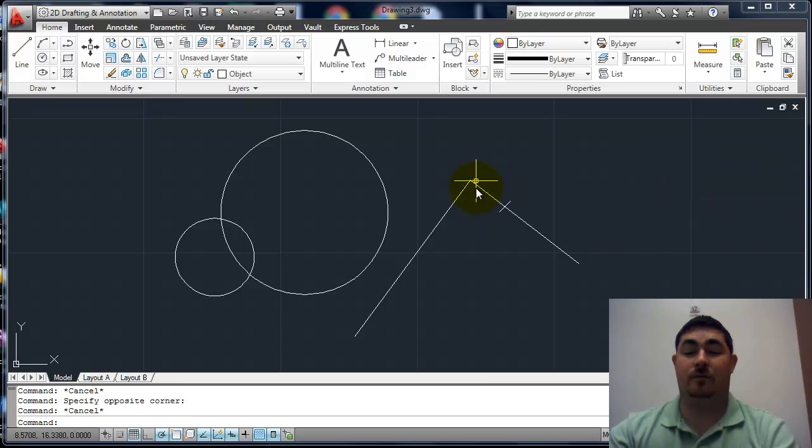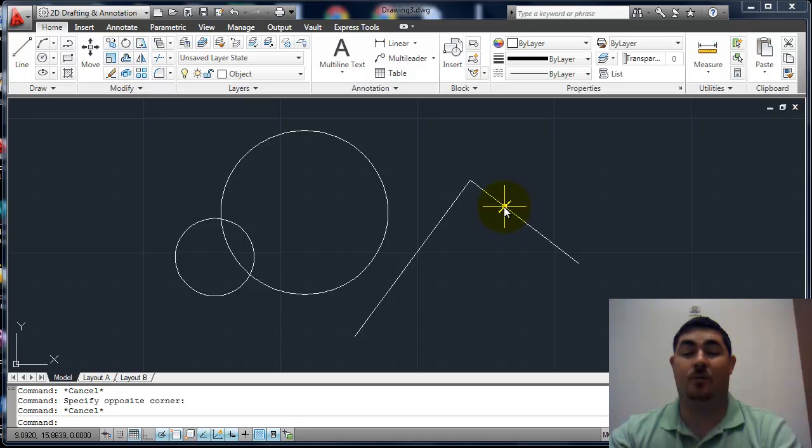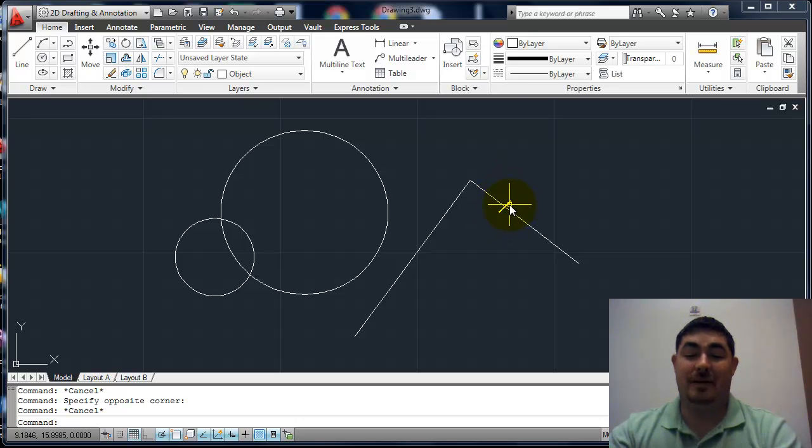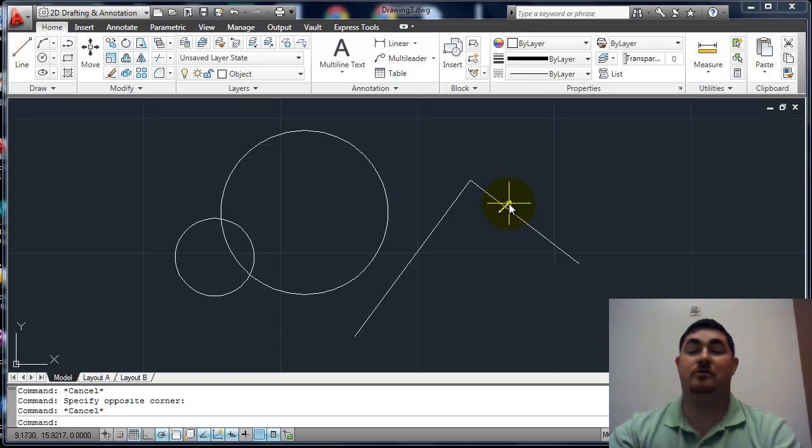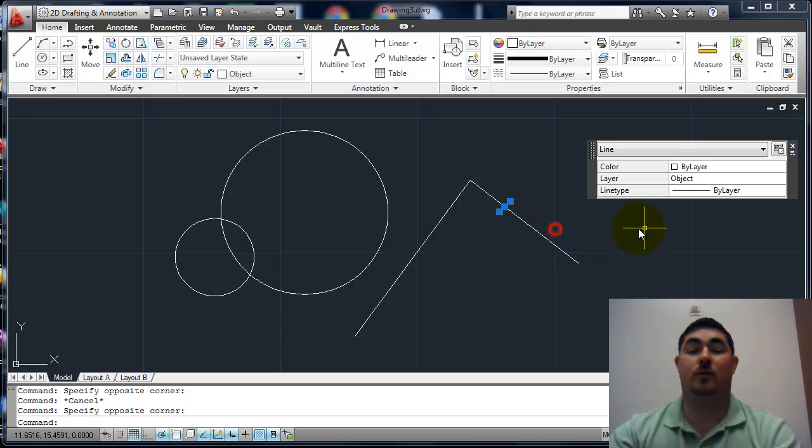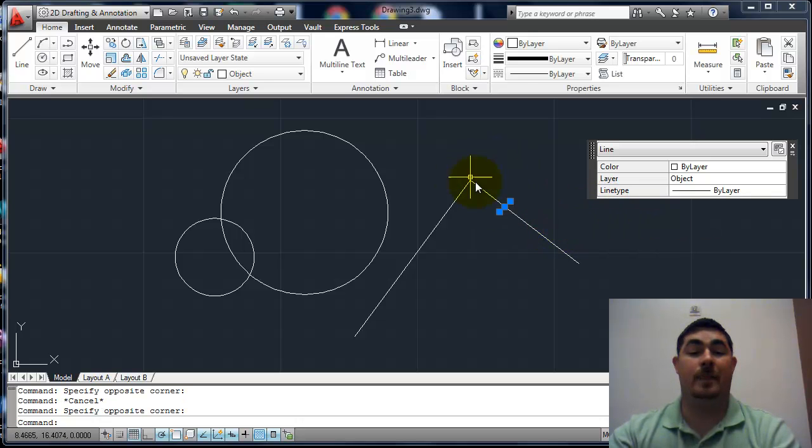So that's really helpful for things like this where I only want that one line and maybe I don't want to try and spend time just going right over it. I can just do a real quick window from left to right to select that.